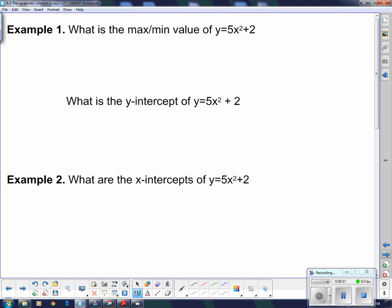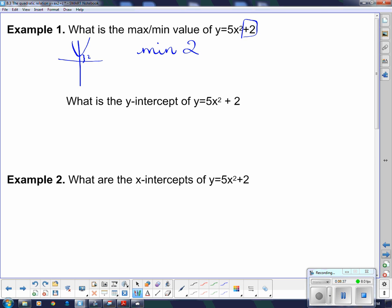What is the maximum or minimum value of y equals 5x squared plus 2? The a value is positive, so the parabola is right side up and has a minimum value. Its minimum value is going to be the c value — it's been shifted up 2 spaces — so it has a minimum value of 2. The y-intercept is the same as the minimum value since it hasn't moved left or right, so the y-intercept is 2.